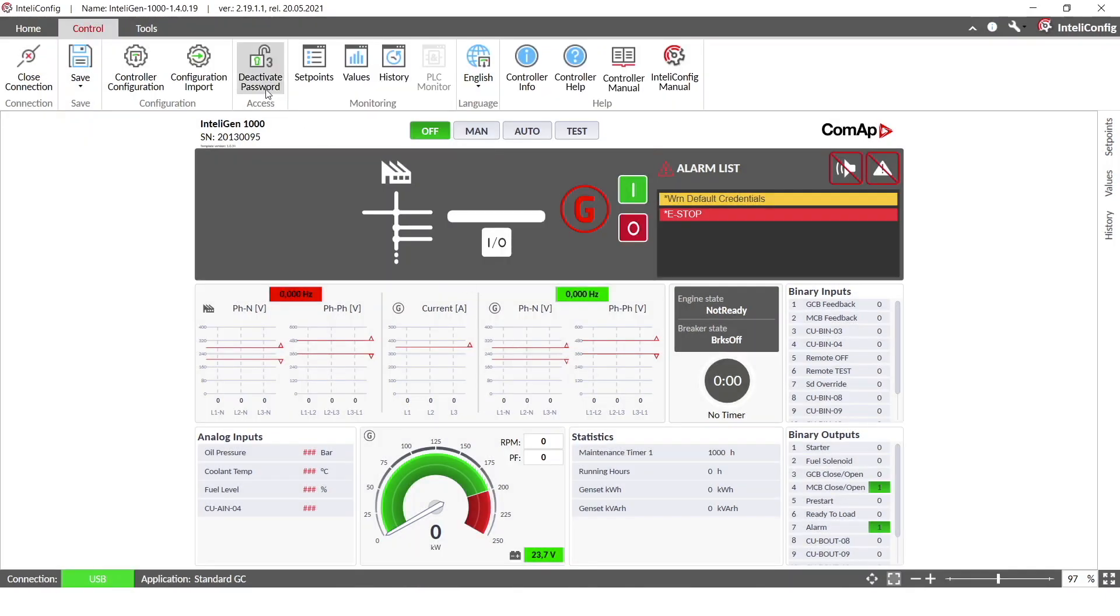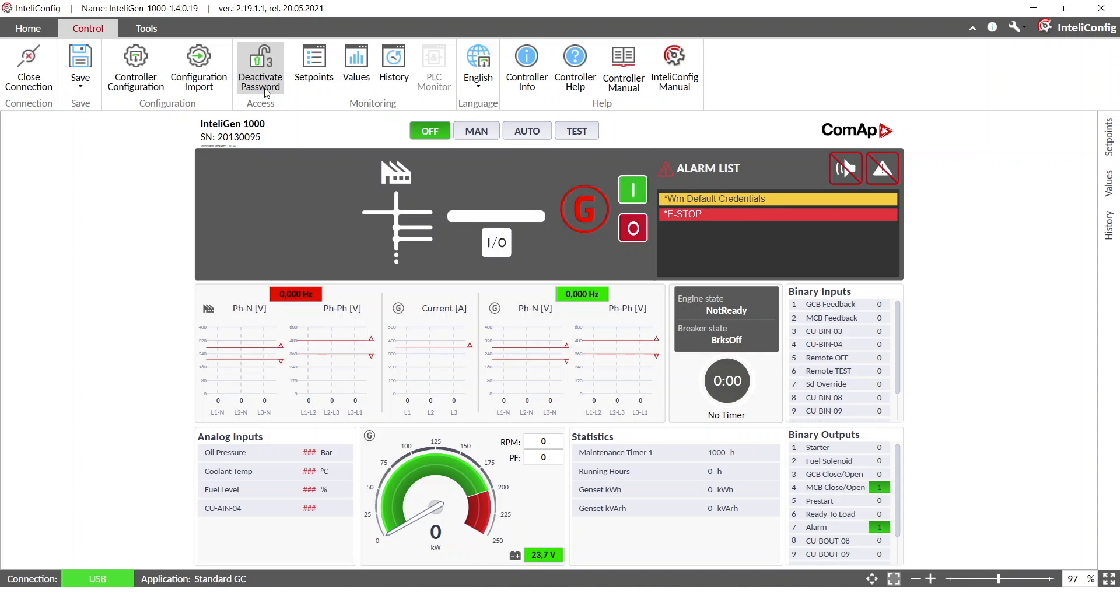You can see immediately that the lock in upper ribbon is open and you can see number three which is administration level.